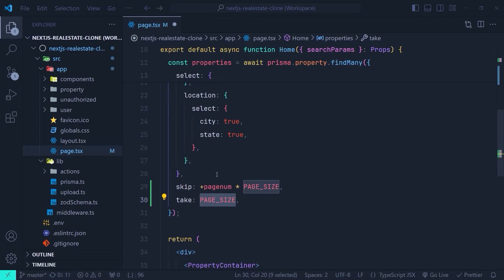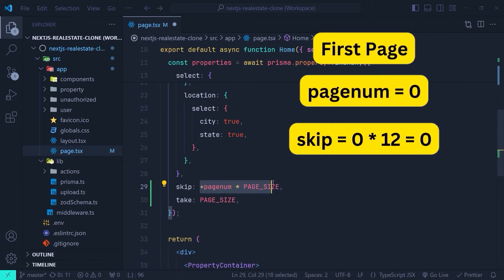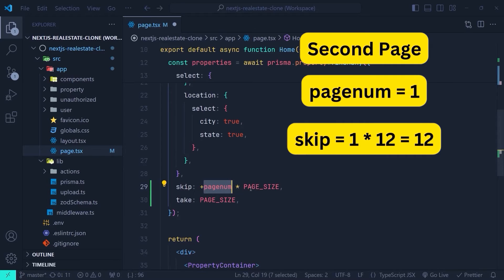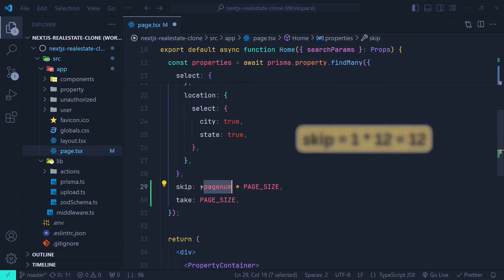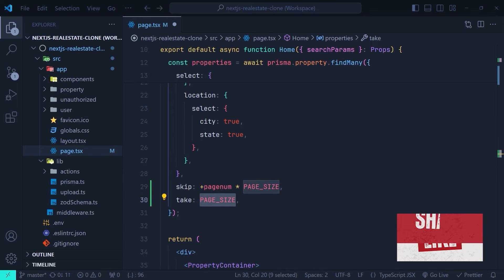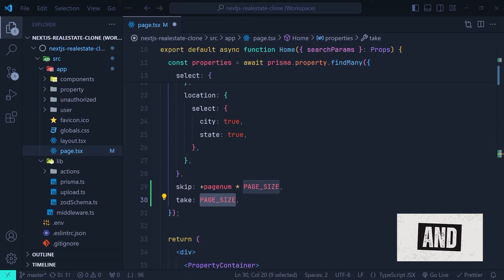So now we have pageNum and pageSize: skip is pageNum times pageSize, and take is pageSize. For example, if we are on the first page the pageNum is zero, so we don't skip any records. On the second page the pageNum is 1, so 1 times 12 equals 12, and we skip the first 12 records of our property table. In this way we are enforcing pagination in our query.